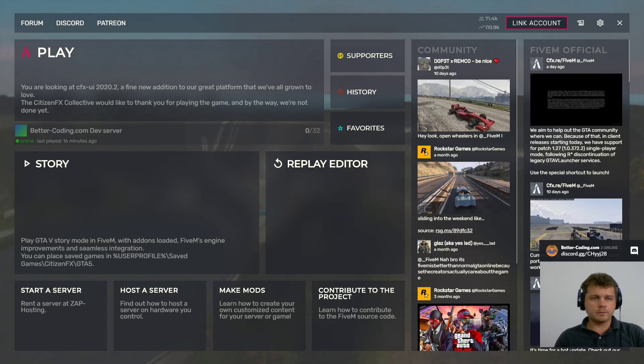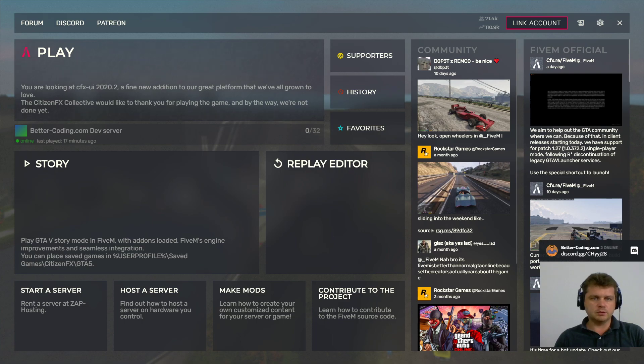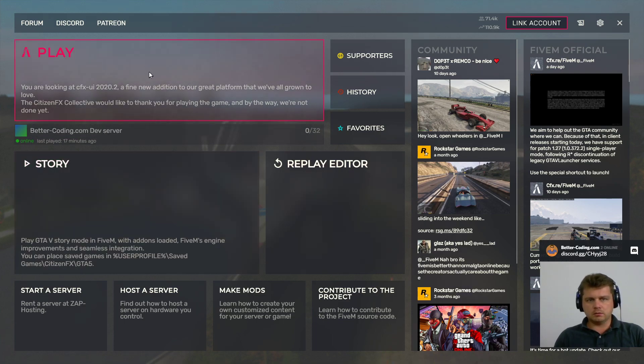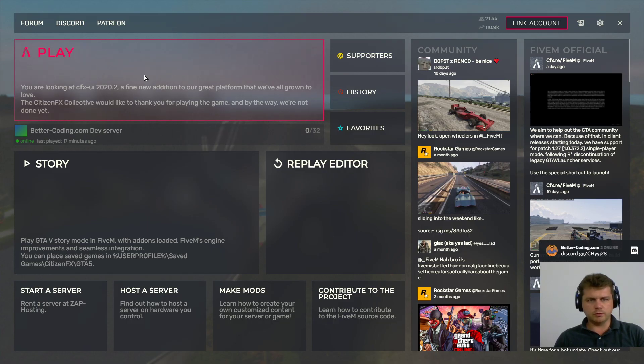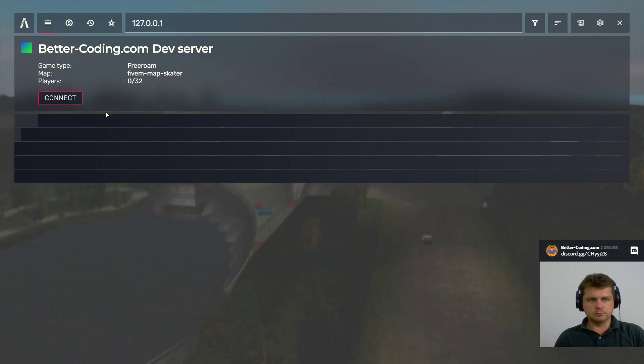Hi guys, today when I was trying to run GTA 5 using 5M, I got the following issue. Let me show you.